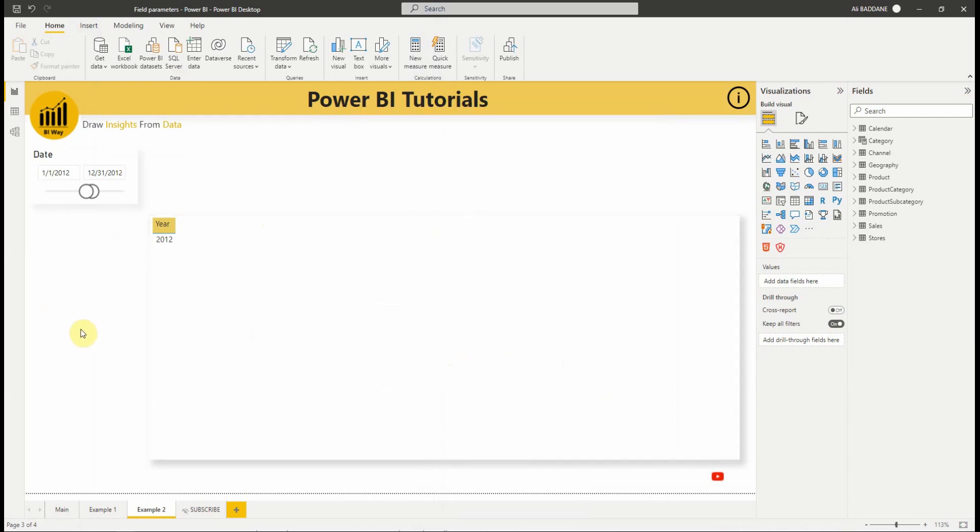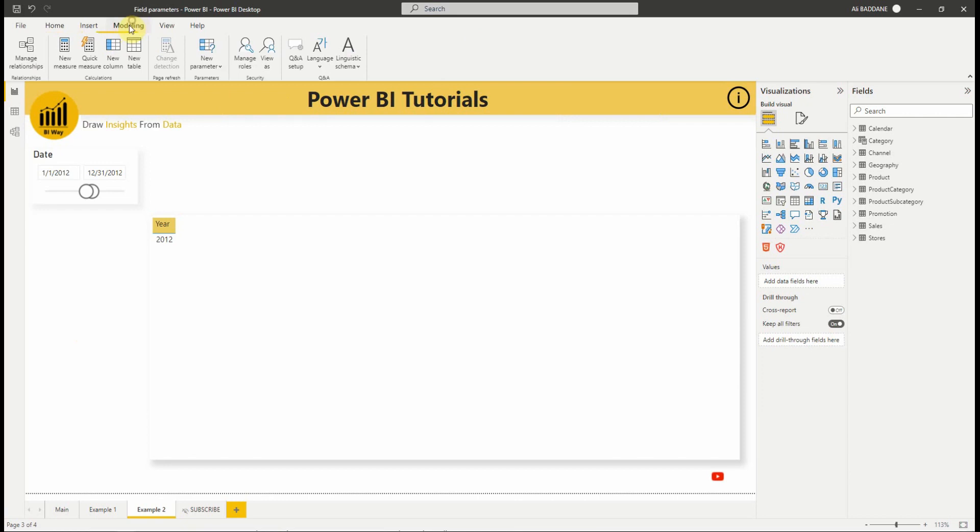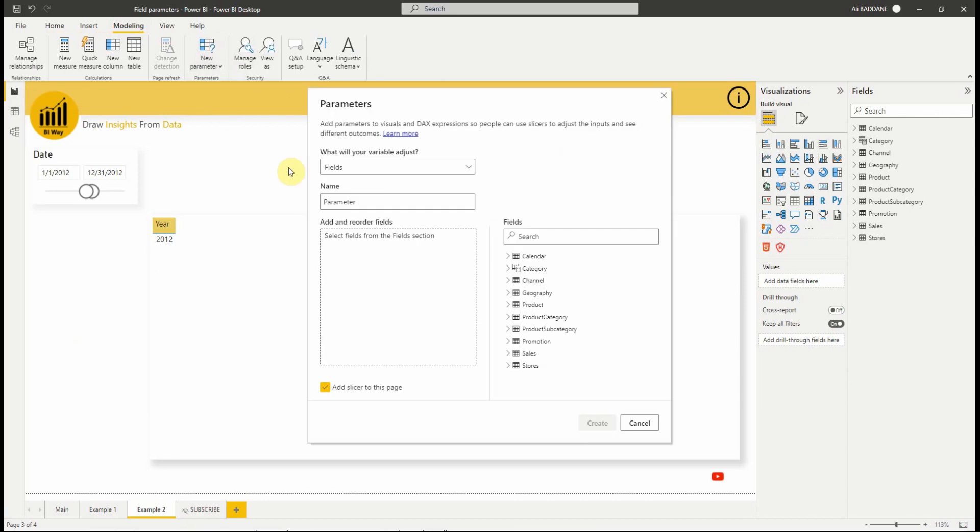To create a new field parameter, navigate to modeling, then new parameter. As you can see, we have a new option called fields. Select it. We can change the name of the parameter, then we select the fields we want to use.